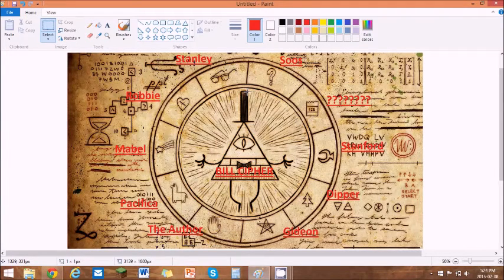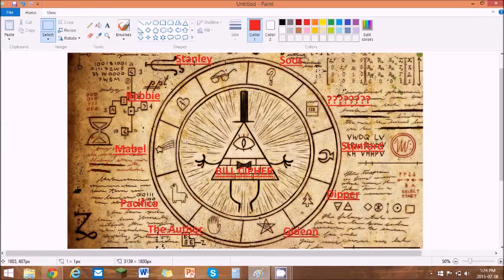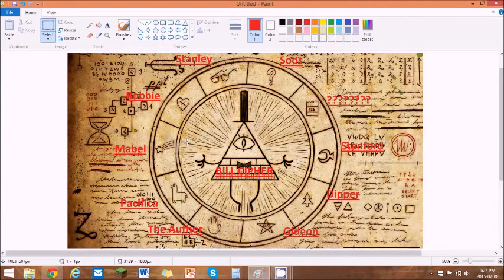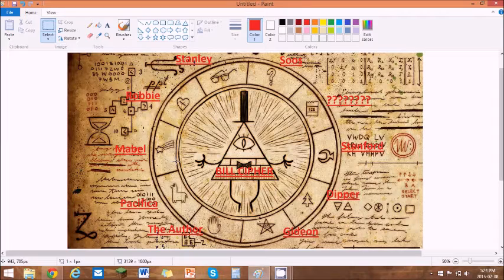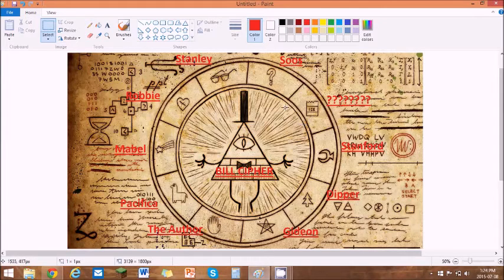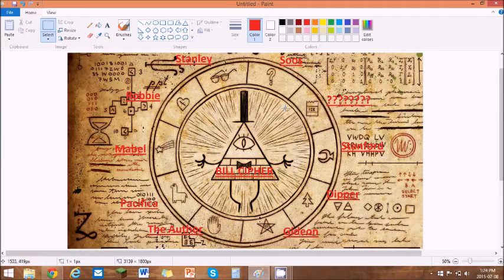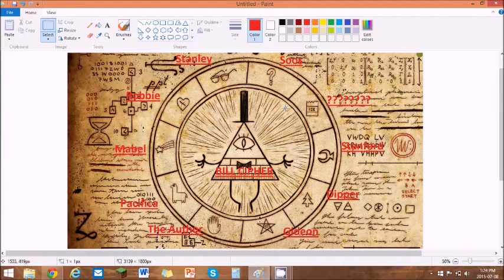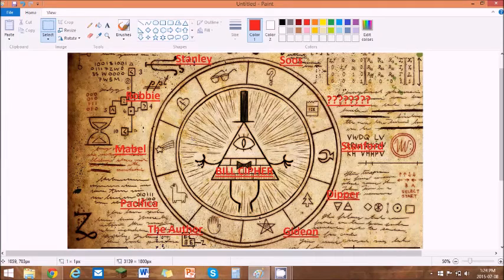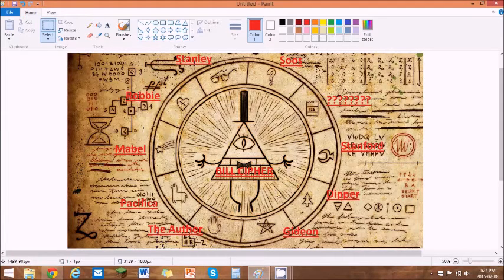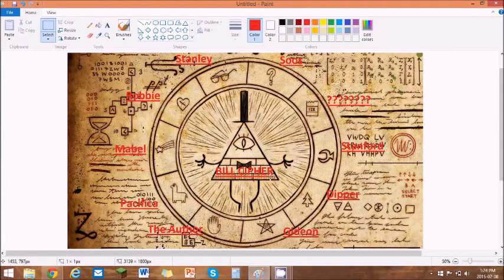So this is Bill Cipher, the main antagonist, and I think the wheel that surrounds him must have something important to do with him. It might be the people who will need to band together to stop him, or it might be the people who he is especially hunting down or keeping watch on. Whatever it is, it's extremely important.